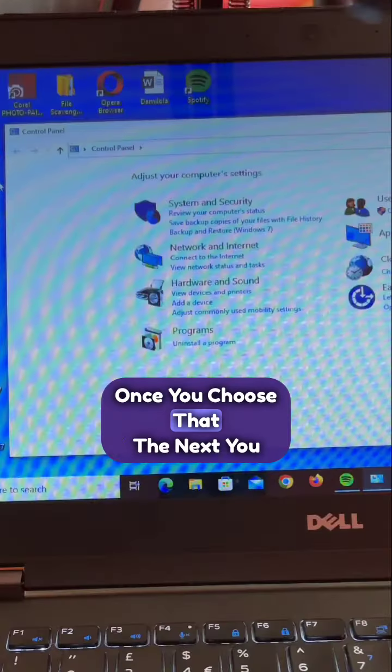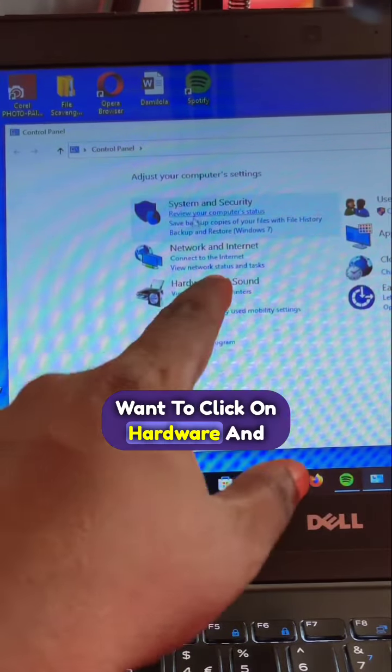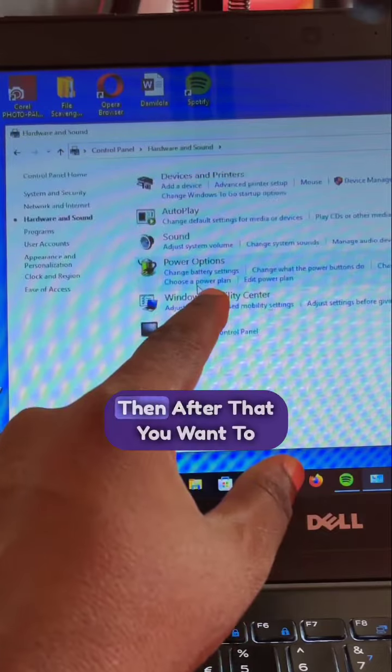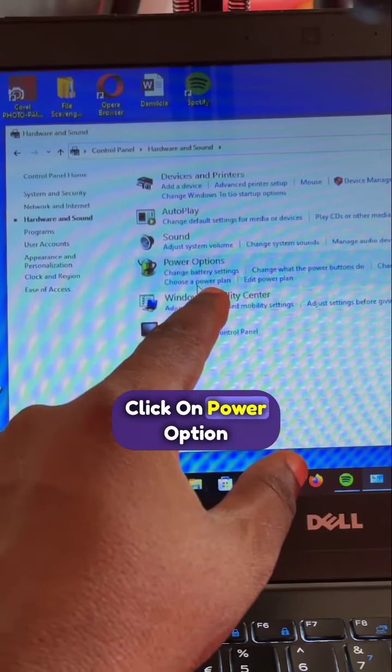Once you open that, the next thing is you want to click on hardware and sound. Then after that, you want to click on power option.